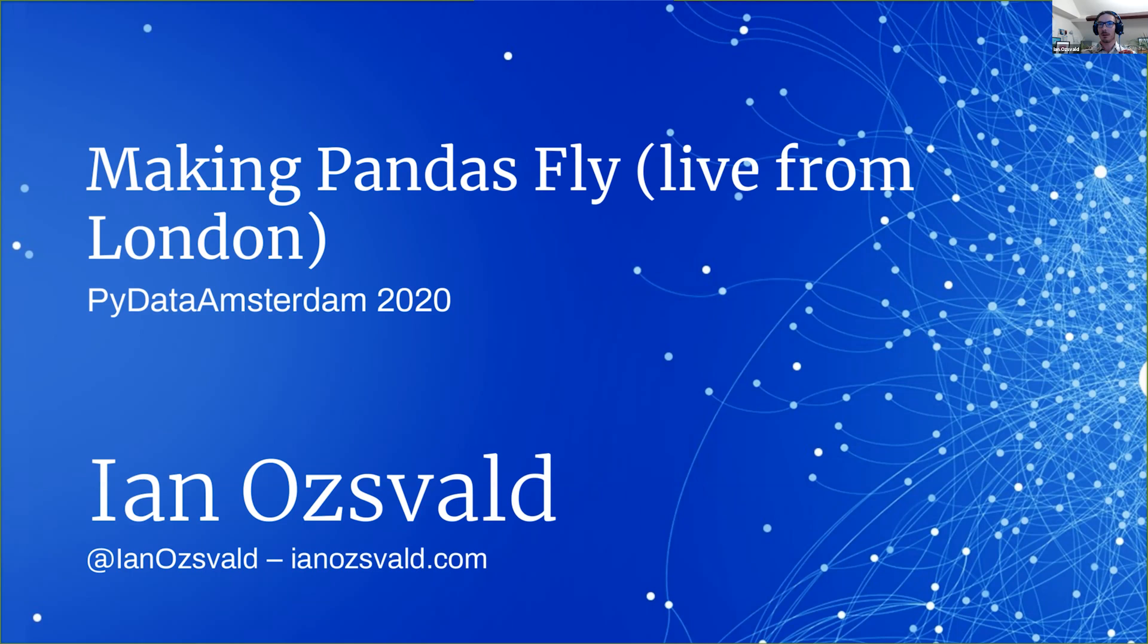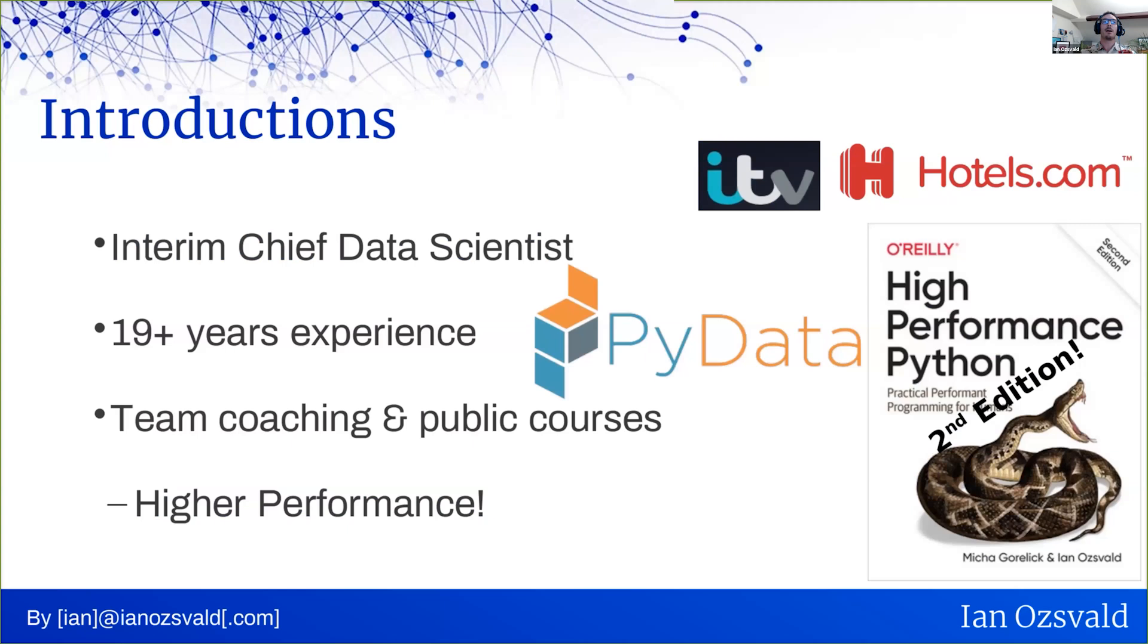Good evening everyone. My name is Ian. I'm aware that I'm the last speaker of this evening, and so I will try to give you a lot of information and then we can move on to whatever food or beers you have planned. I'm going to be talking here on making pandas fly.